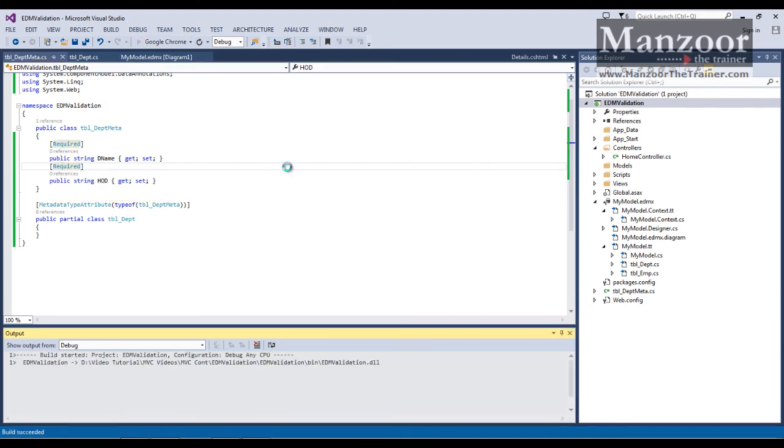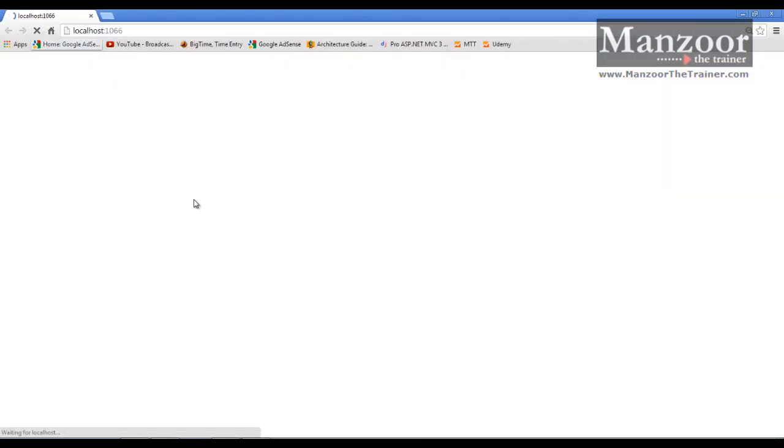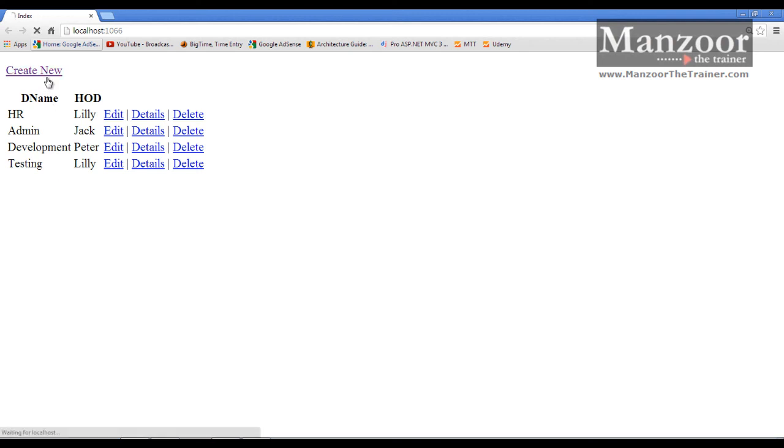Execute it. That's it. You can see that it is validating the form.